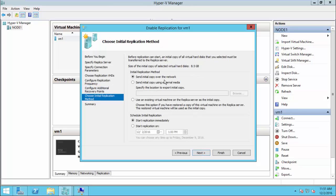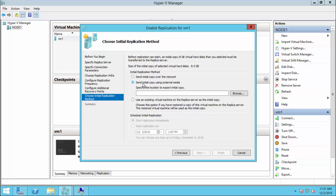For the initial copy, you need to consider network bandwidth in a production environment. The wizard lets you schedule the initial replication for a specific time, like midnight, or you can choose an external media option to export the initial copy and ship it to your DR site, then import it from there. For demo purposes, I am sending the initial copy over the network and starting replication immediately.